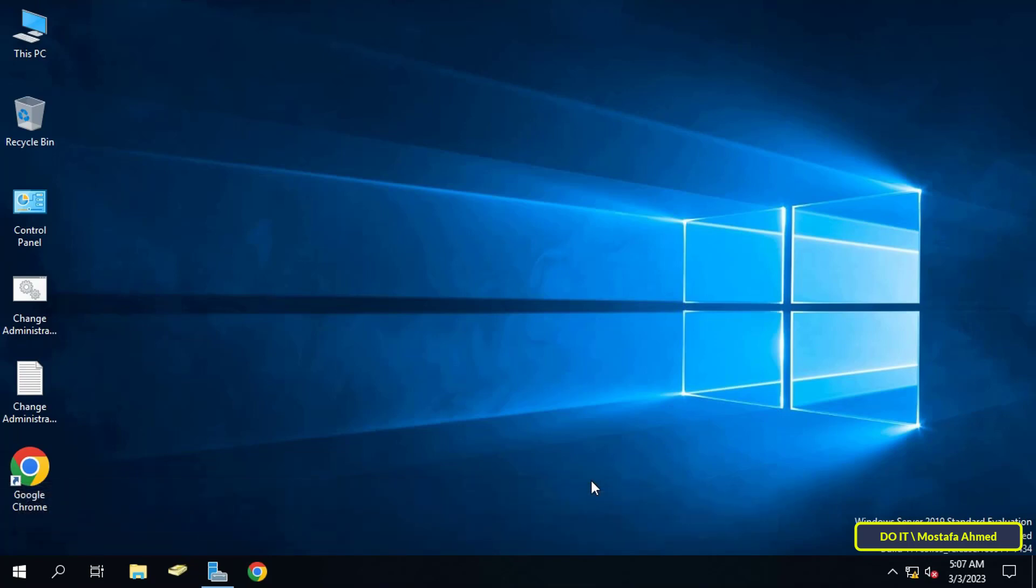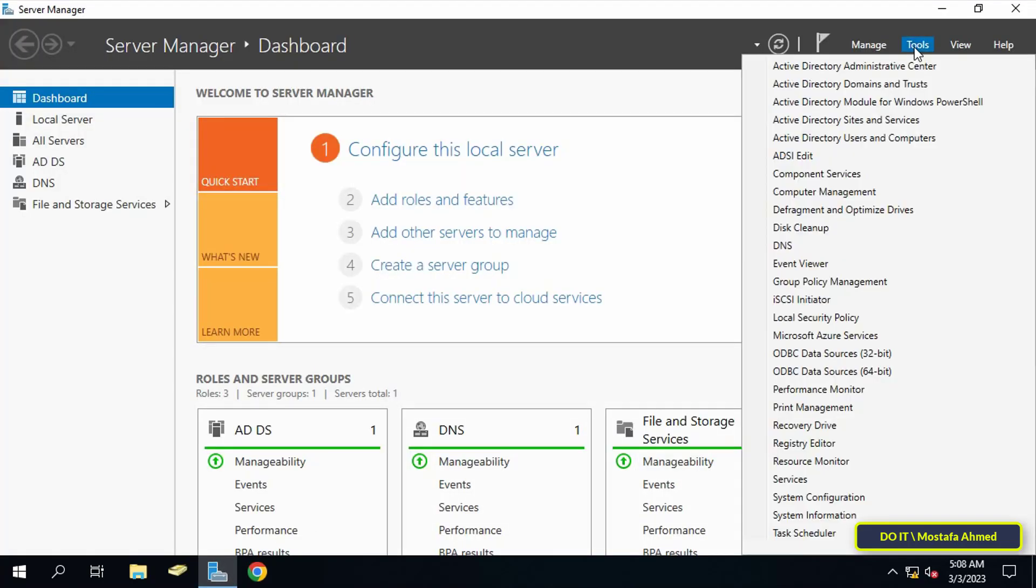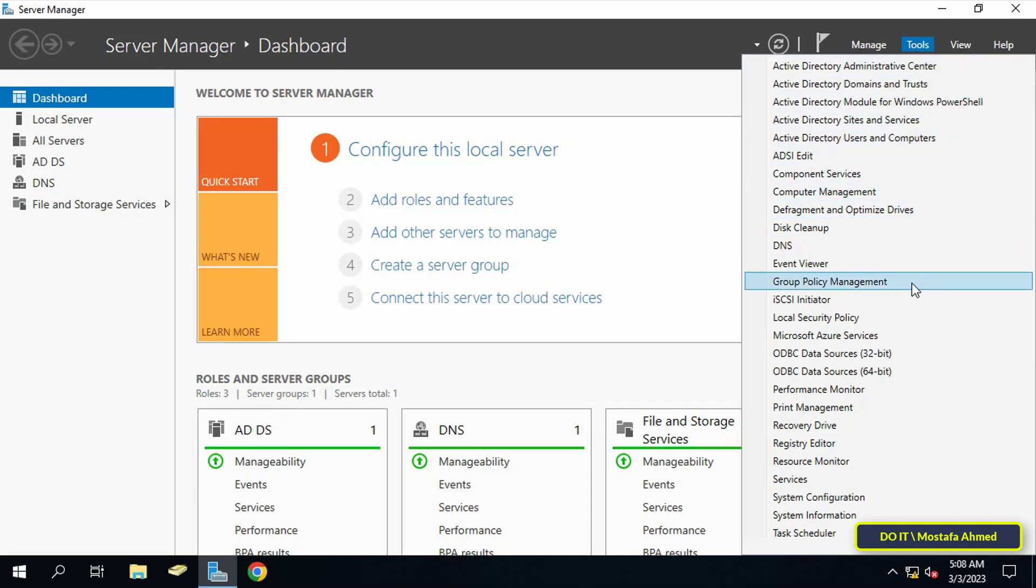To do this, first open the Server Manager and from it click on the Tools menu. From the menu, click on Group Policy Management.